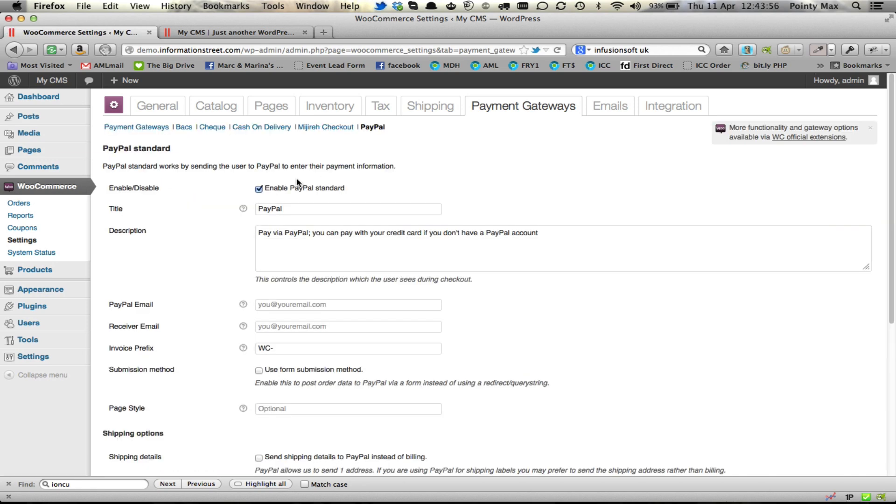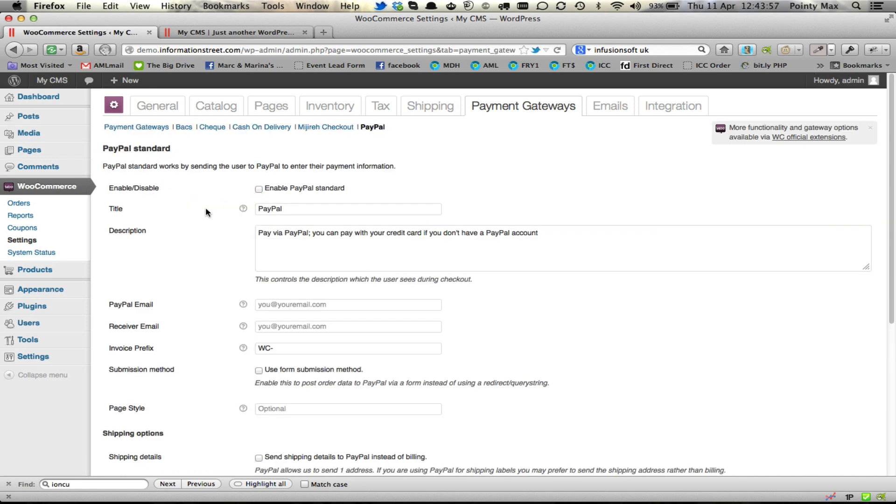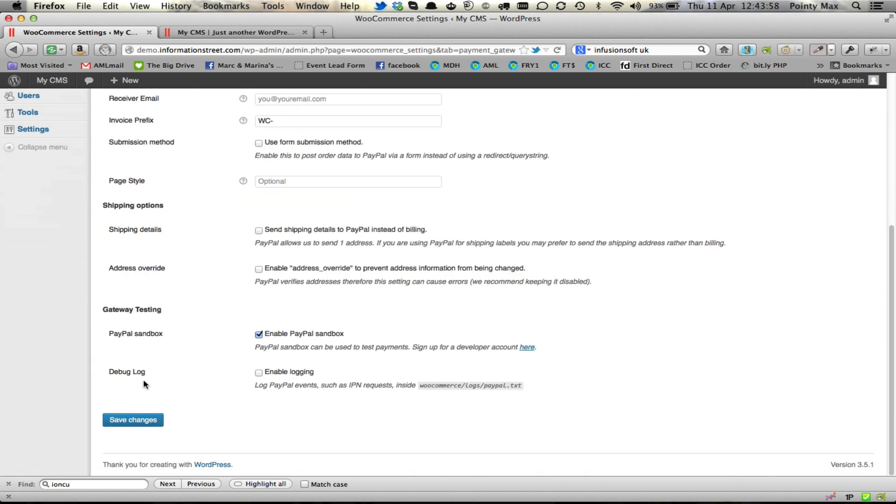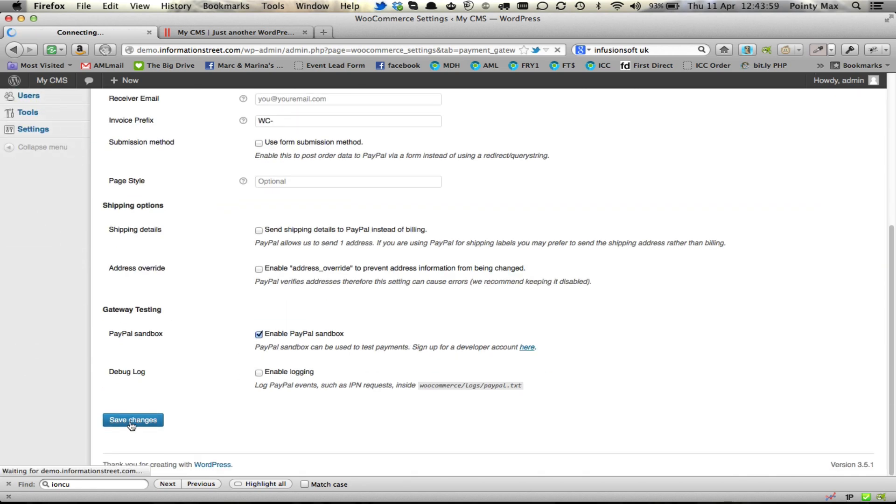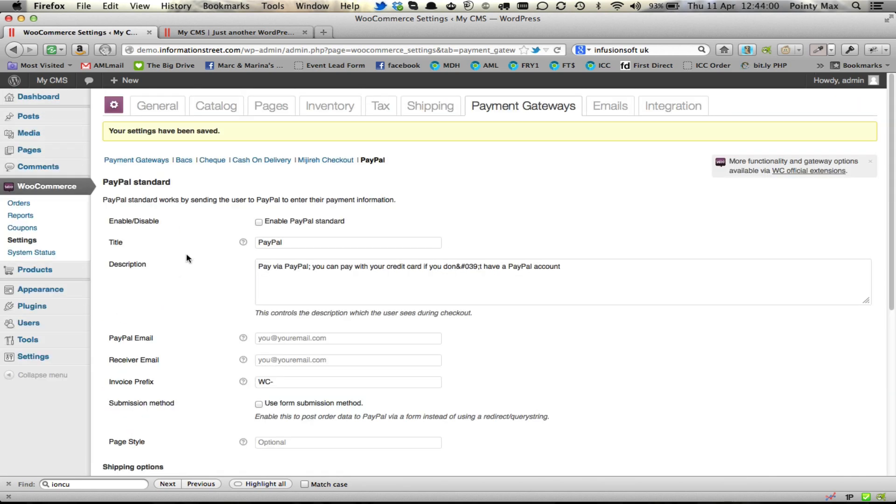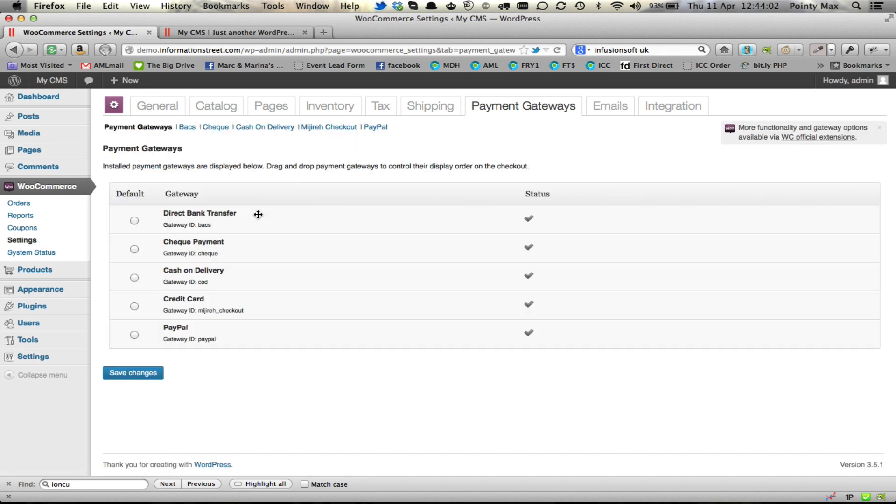And finally PayPal, untick enable, and click on Save Changes. This will now mean that you have no payment gateways enabled.